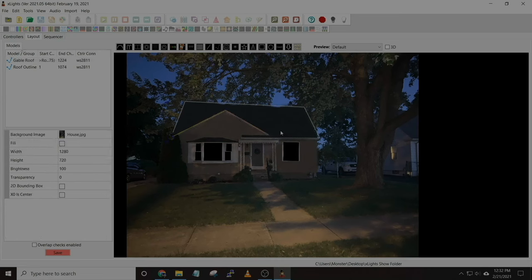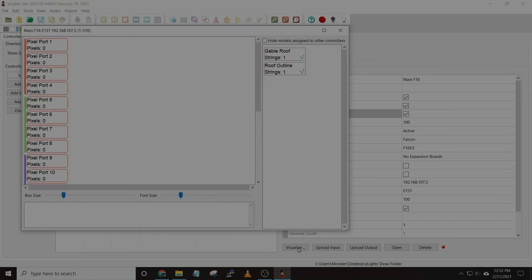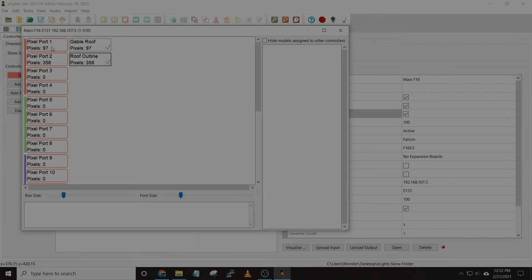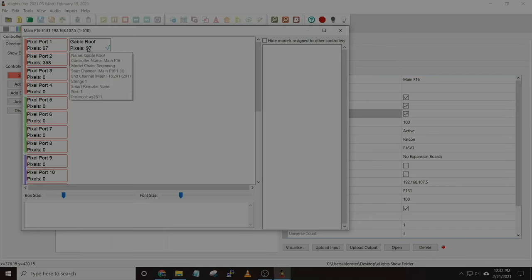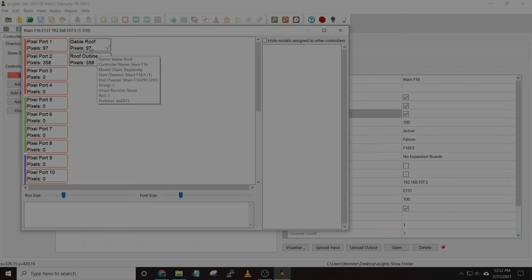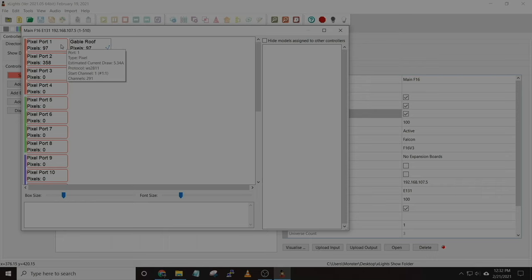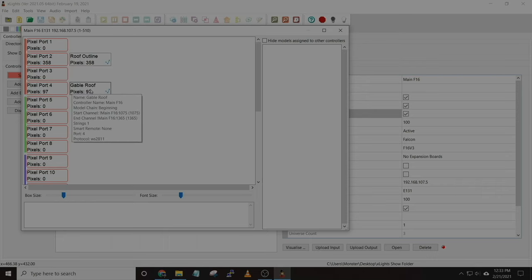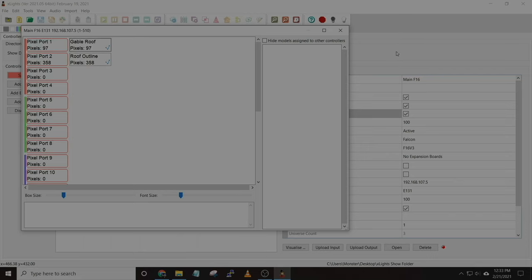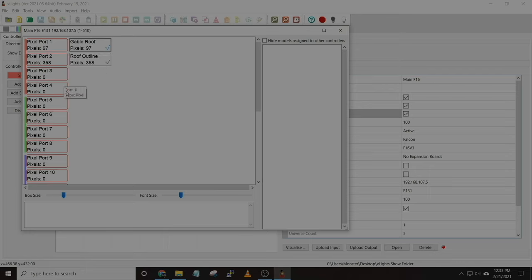Now we have a couple of different outlines. We can save this, go back to the controller, and click on 'Visualize.' You'll see the different props listed here, and you can drag these to your different ports. The port over here is where you'd want the prop physically connected, so make sure if you're going to connect the gable roof to port one, that it matches here. Also be aware of the pixel count — there is a maximum amount of pixels per port, and each controller is a little different, so reference the manual for the controller you're using.